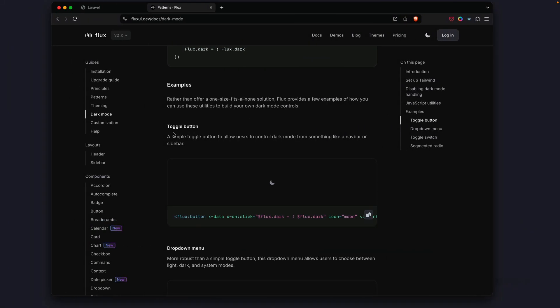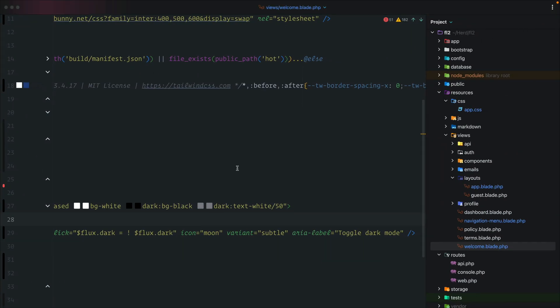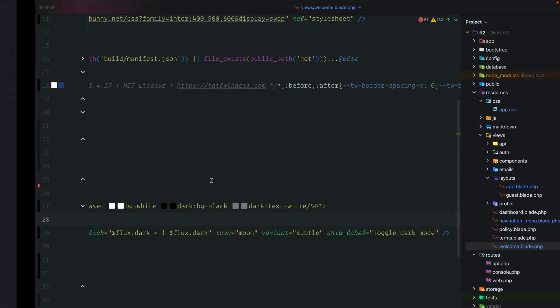Back in the browser after a refresh, we have a moon icon toggle. Clicking it toggles dark mode on and off. It doesn't look great yet, but we definitely know that Flux 2 and its components are working. Let's head back to the editor and add some of the free components.